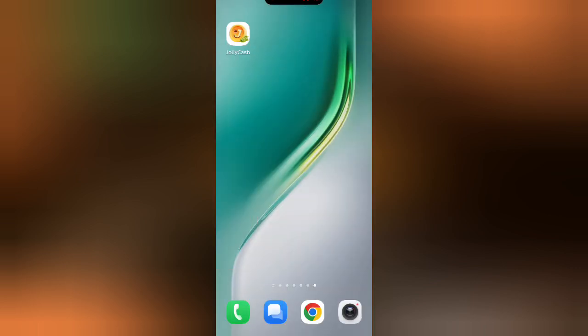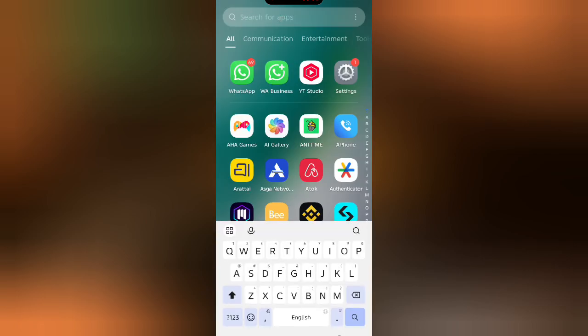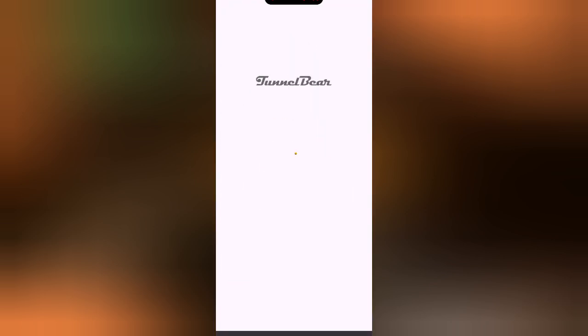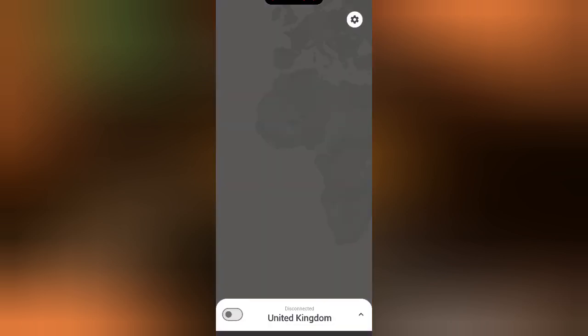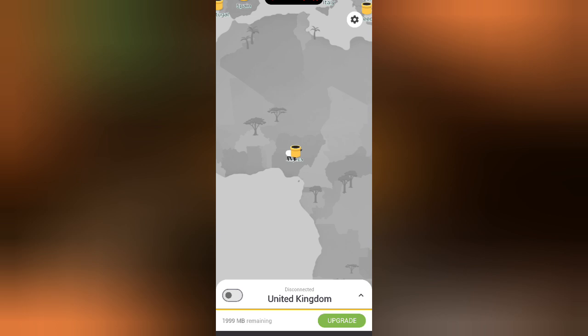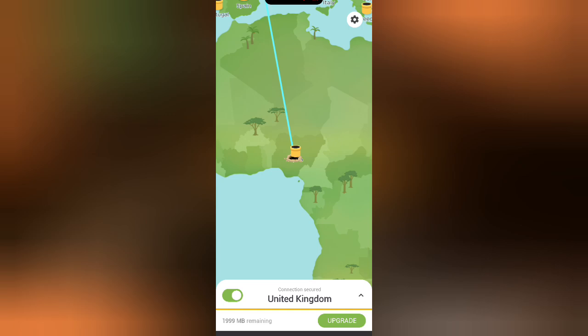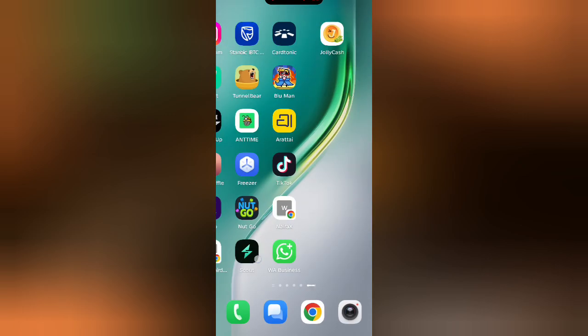What I did was I downloaded Tunnelbear VPN. When I downloaded Tunnelbear VPN, I connected to United Kingdom. So let me launch my Tunnelbear VPN — this is my Tunnelbear VPN. I'm going to click 'Connect' to connect to United Kingdom. Now I am connected to United Kingdom, so I'm going to open the app again.